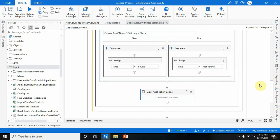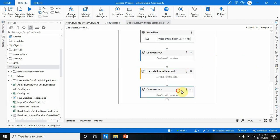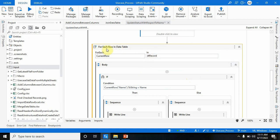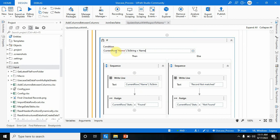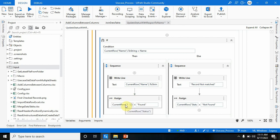Let me uncomment this part — so this is pretty clear. I am passing dt_record in the DataTable and matching current_row("Name").ToString to name. If it is matched, I am updating 'Found' in current_row("Status"). Note: don't write .ToString here, otherwise it will give an error — write it directly as current_row("Status"). It stores 'Found' if matched and 'Not Found' if not matched.